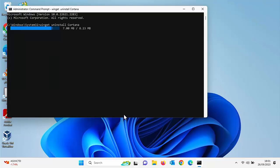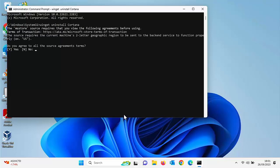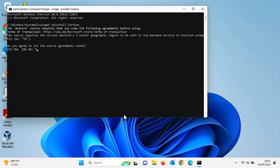Now you might get a message up saying, do you accept winget? So just say yes to it. Do you agree to all the source agreement terms? So let's just type in Y and that's a capital Y and then press enter or return on your keyboard.